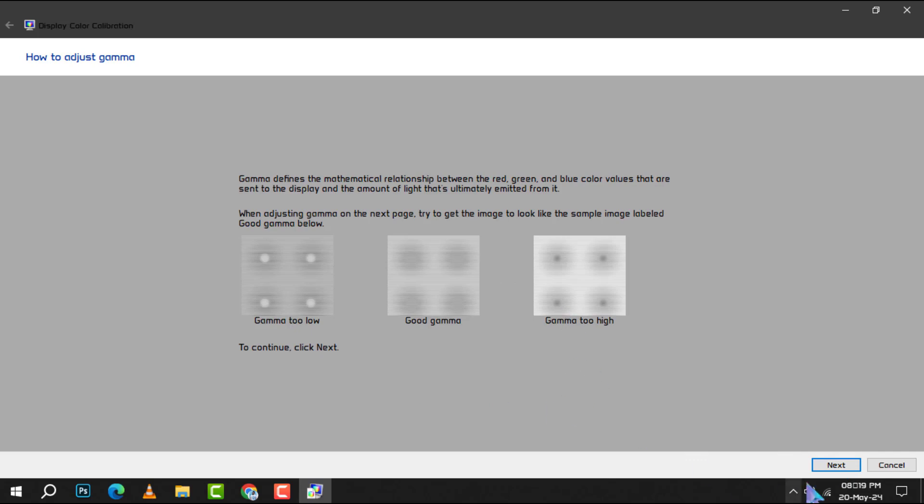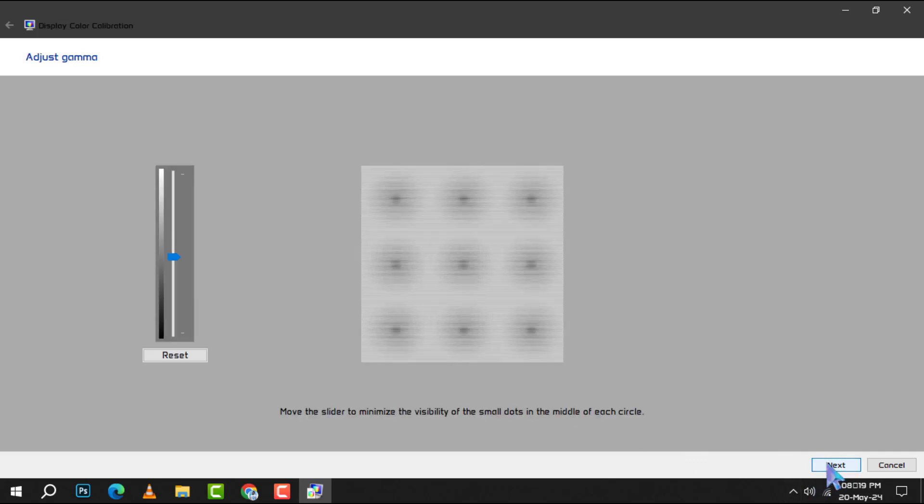Step 4. It's time to adjust the gamma settings. Use the on-screen slider to modify the gamma until the dots in the central image become faint. This step is crucial as it affects both the brightness and color of your display.